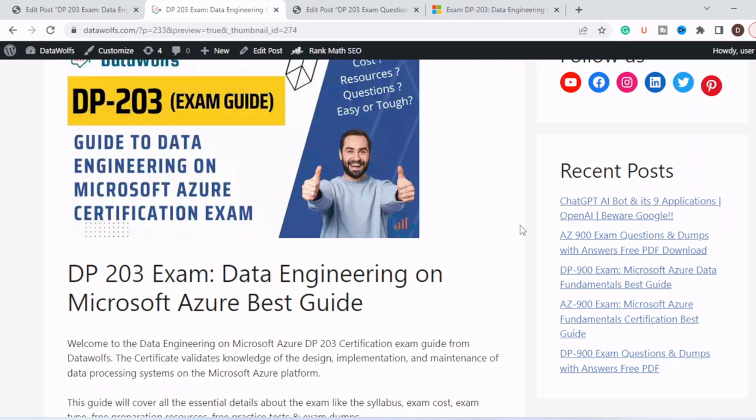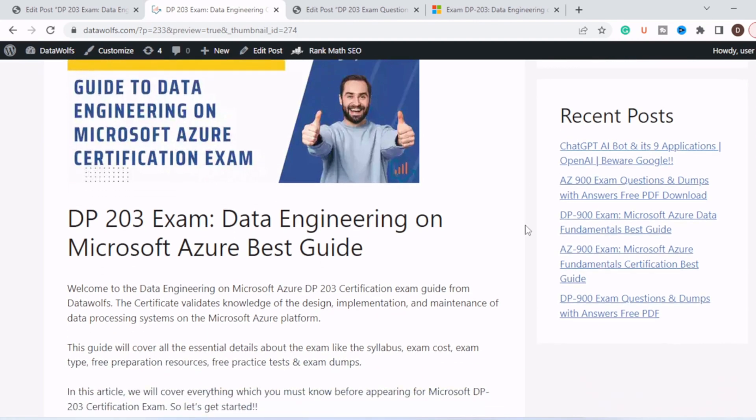Hello everyone, welcome to DataWolf. I hope you are all doing fine. This is our new video on Microsoft Data Engineering certification, that is DP-203. So this is an exam guide from us, that is DataWolf.